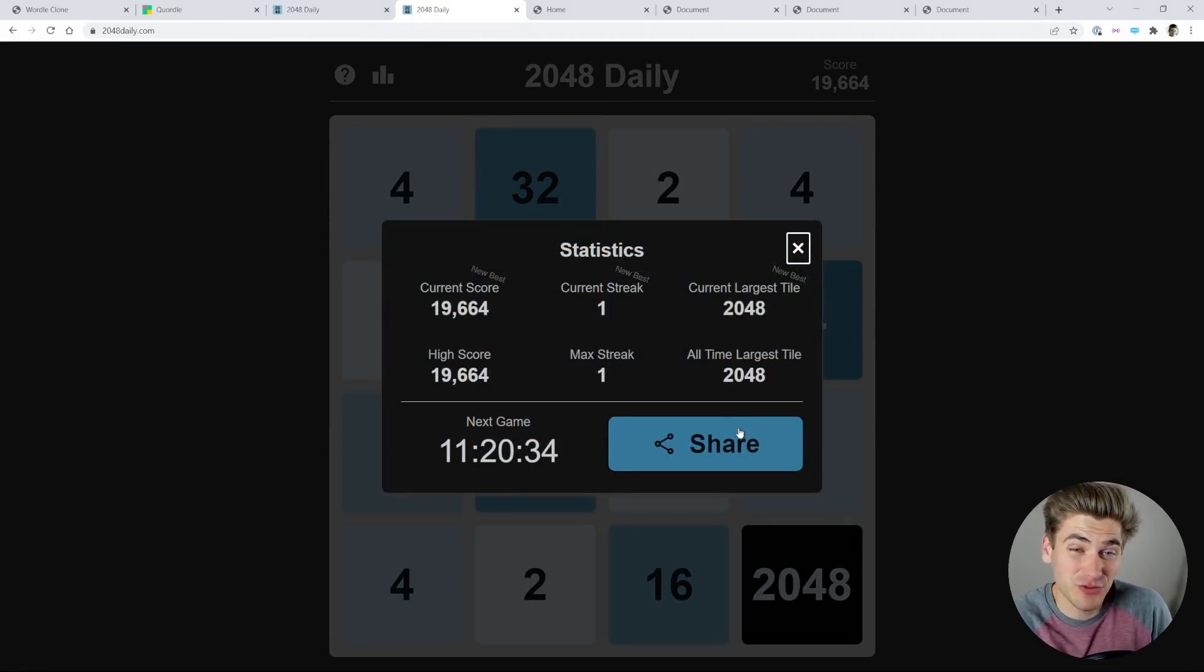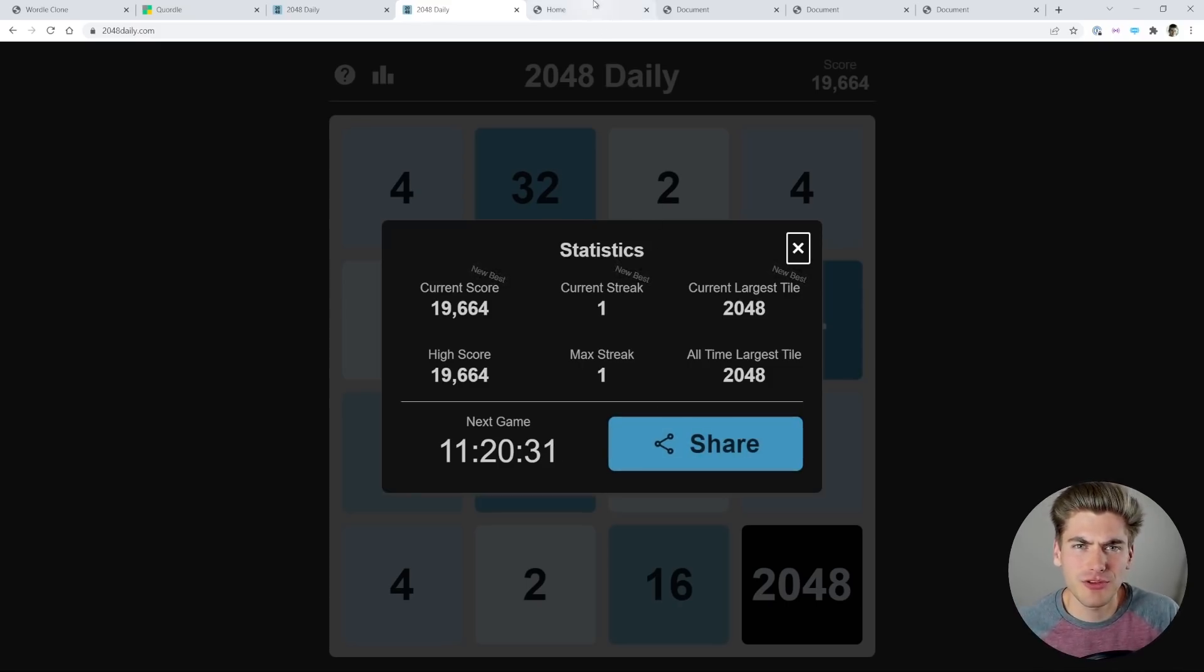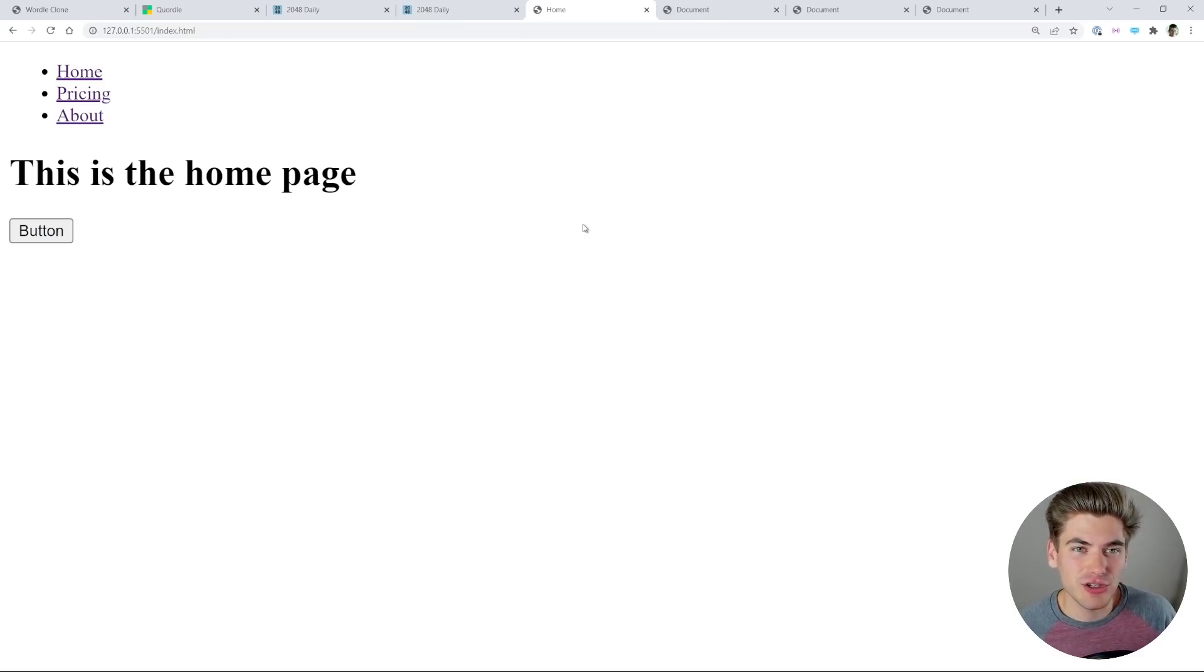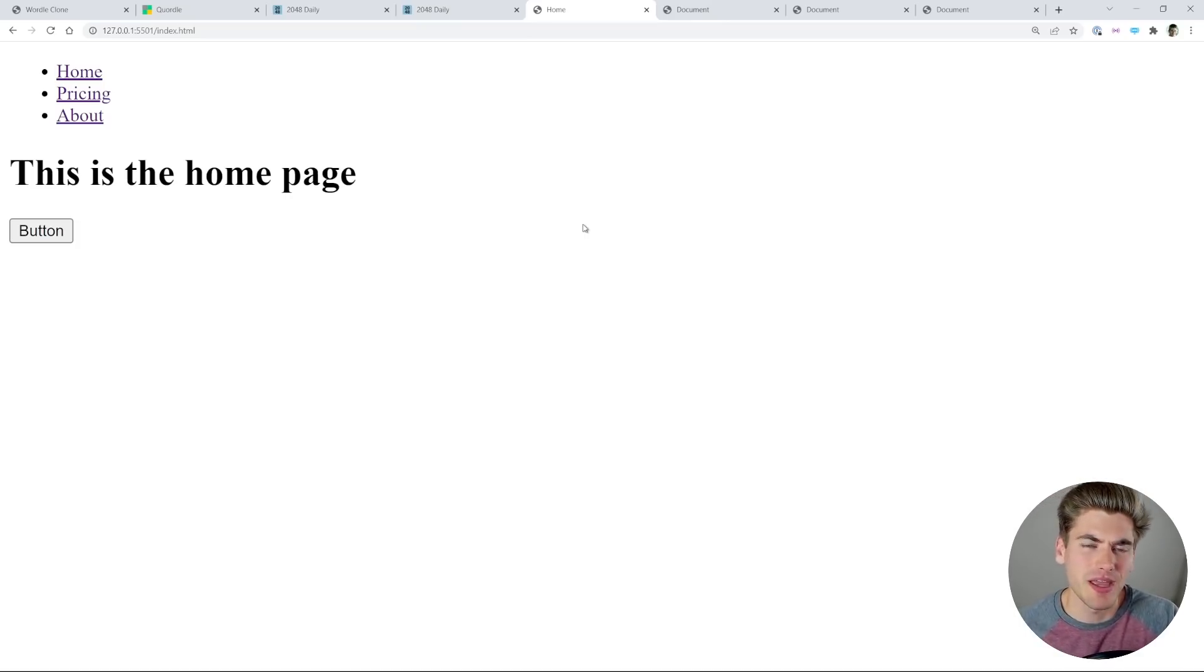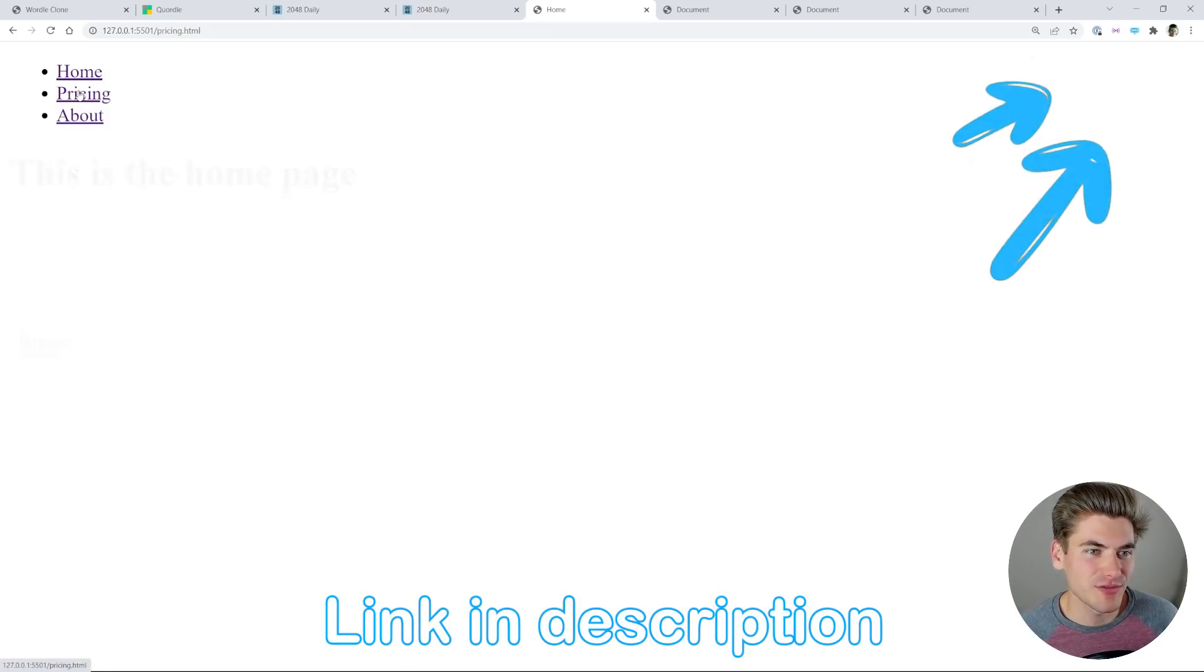But this doesn't just have to apply to games. These examples have been based on games, but there's examples for actual main websites. Now I know this is really ugly, but this is a tutorial for showing how you can transition between pages. I'll link it in the cards and description for you, but as I click these different links, you can see one page fades out and the next one scrolls in and you can see different pages have different animations.